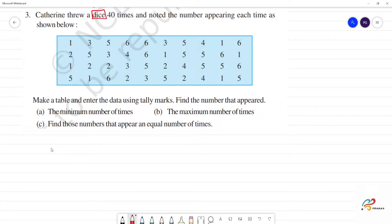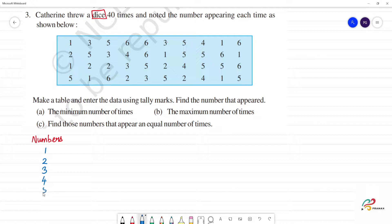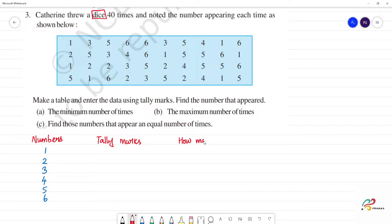We need to find where each number appears. We will make a table. The table has: first column — numbers; second column — tally marks; third column — how many times each number appears.